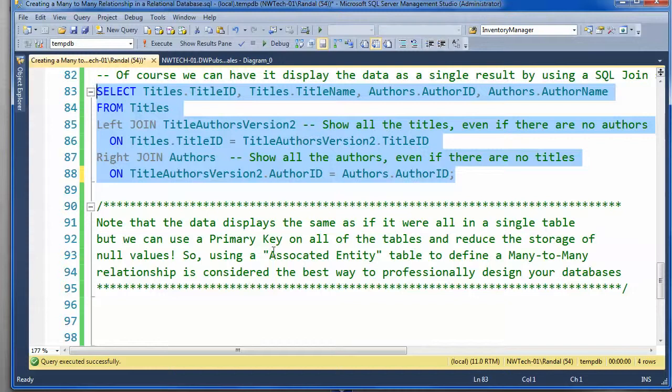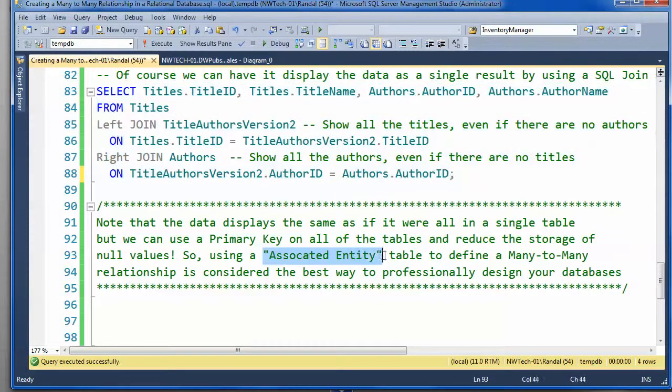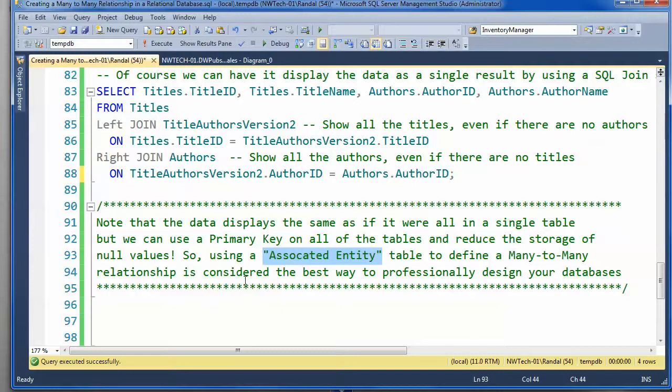So, the moral of the story here is that whenever you find a many-to-many relationship, you want to go ahead and create this associative entity table. You want to use that to model the relationship. And, it is, indeed, considered the best practice to professionally design your database.